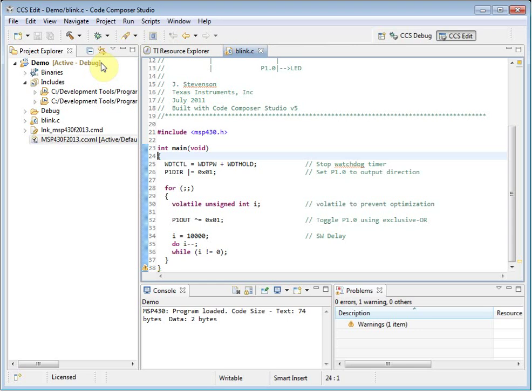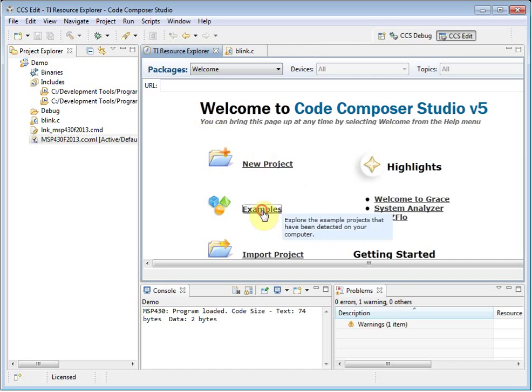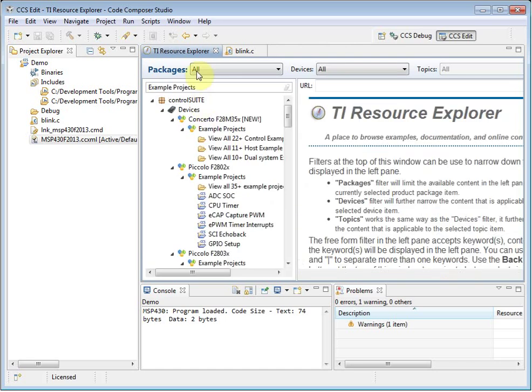Let's use the Resource Explorer to try out an example project. If you click on the examples link, it will take you to a section in the Resource Explorer that shows you all of the examples that CCS has discovered on your PC.